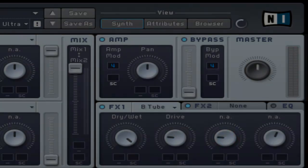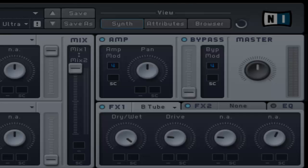The depth control controls the amount of delay time variation. Of course turning it to the left will have less variation and to the right there will be more.